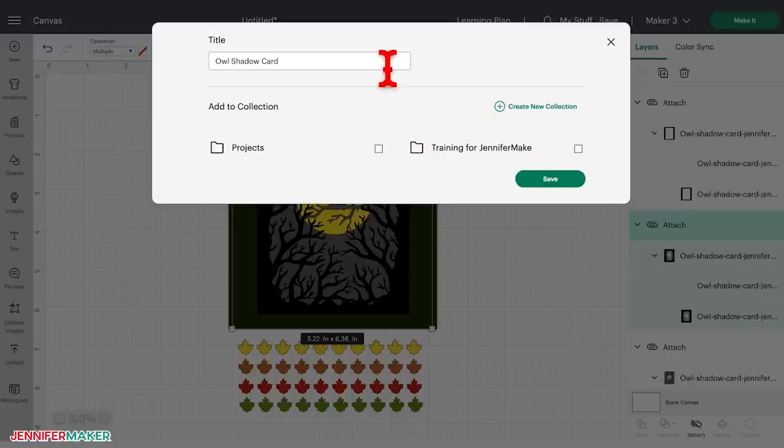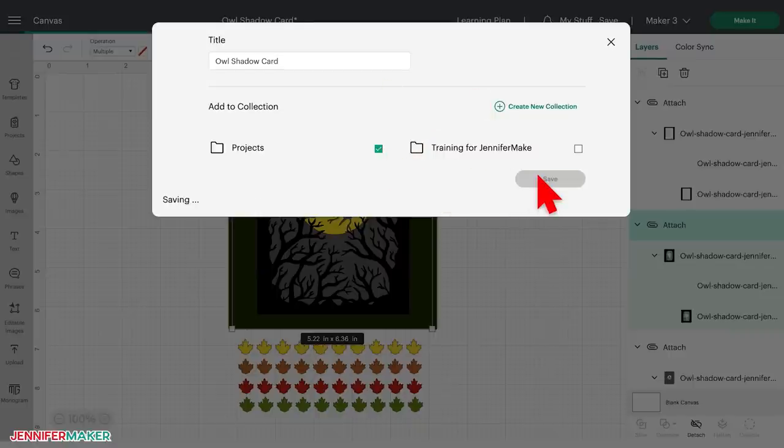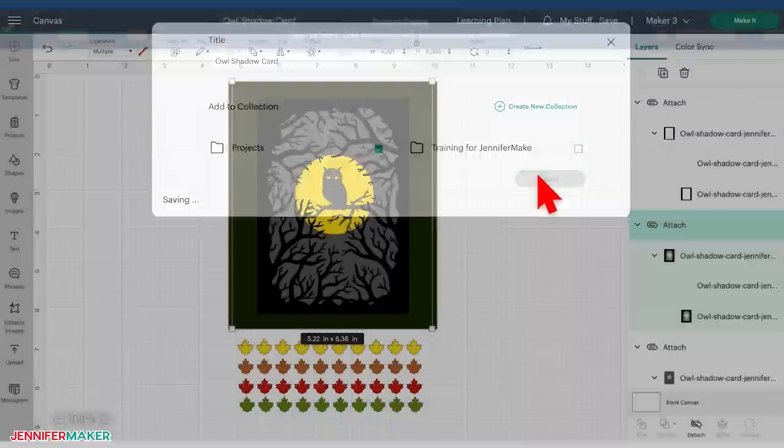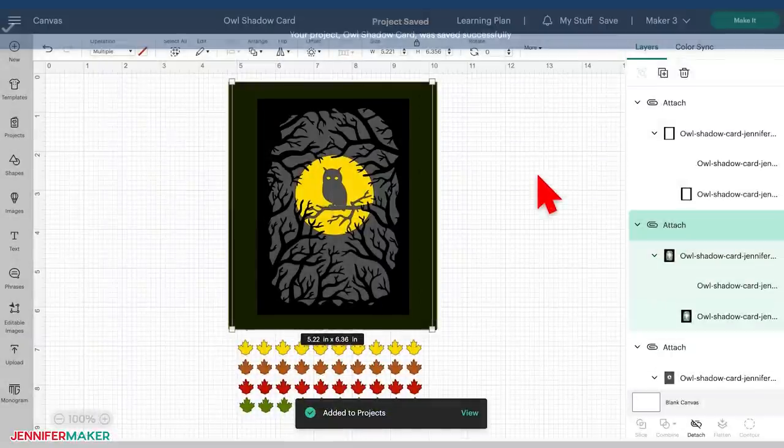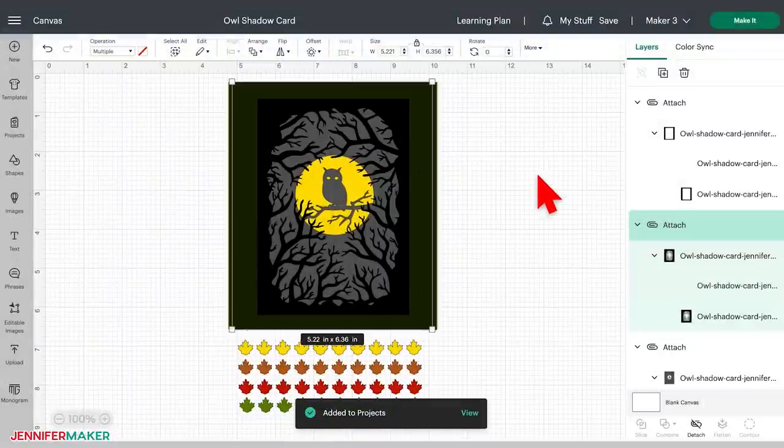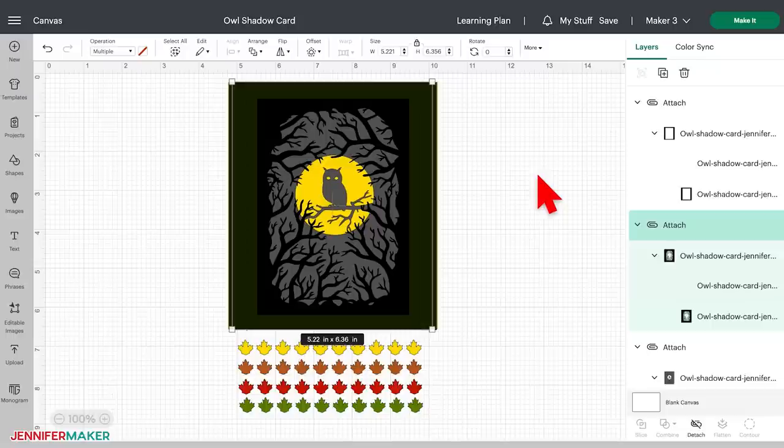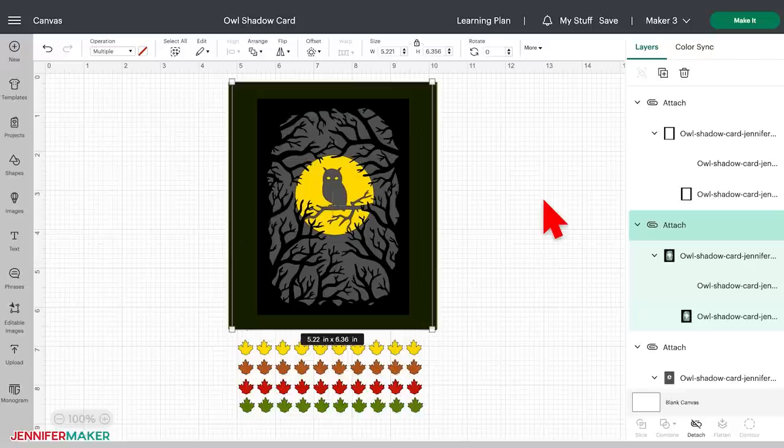When you're ready, click Save. Now, this project is in your Cricut cloud and can be accessed anytime you open Cricut Design Space, regardless of where you are or what device you're using. And this file is now ready for cutting. Just click that Make It button in the upper right corner and you're good to go.